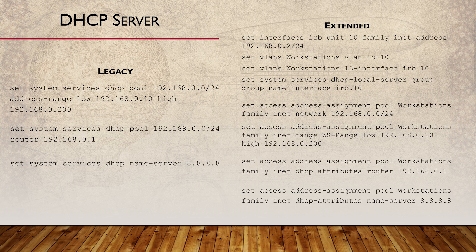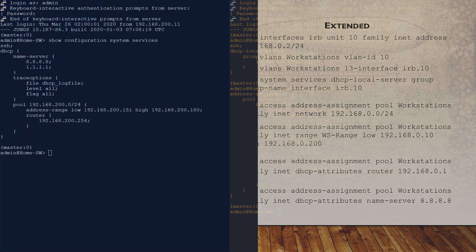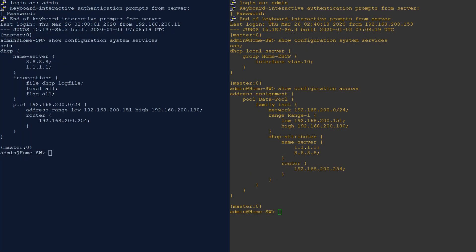We should also check out that our config is working. On the left, we have a switch with legacy DHCP configuration. On the right is extended configuration.